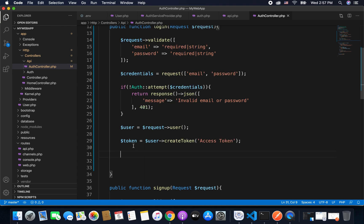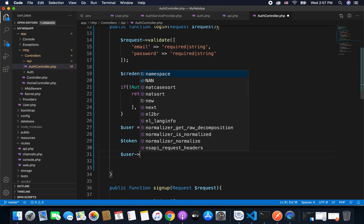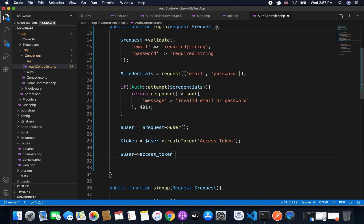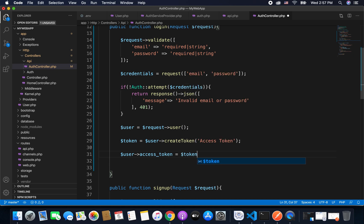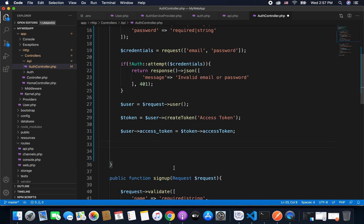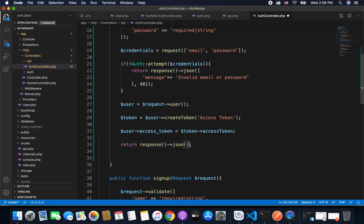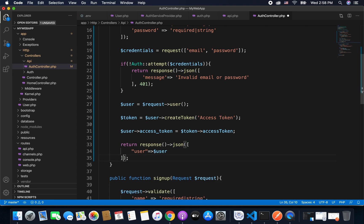Now we will get the access token from this token and we will add it to our user. So here we will write user access token equals to token access token like this. And finally we will return the user and our response. So we will write return response and then JSON and we will return the user. So we have user and user like this, and we will also put the status code as 200 and everything else is fine I think.